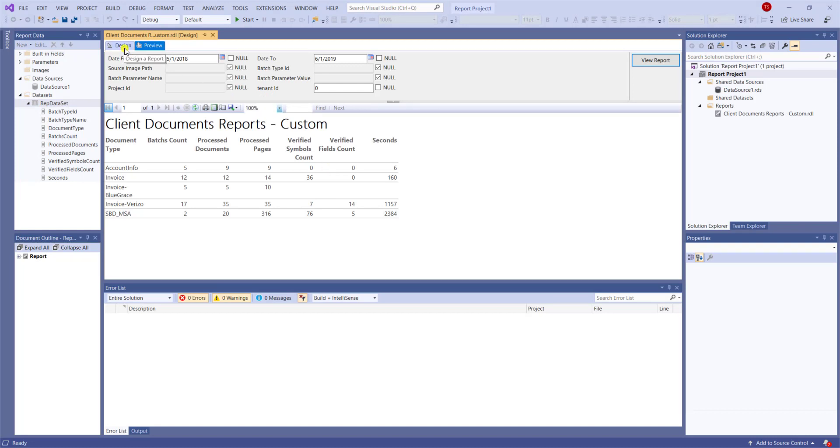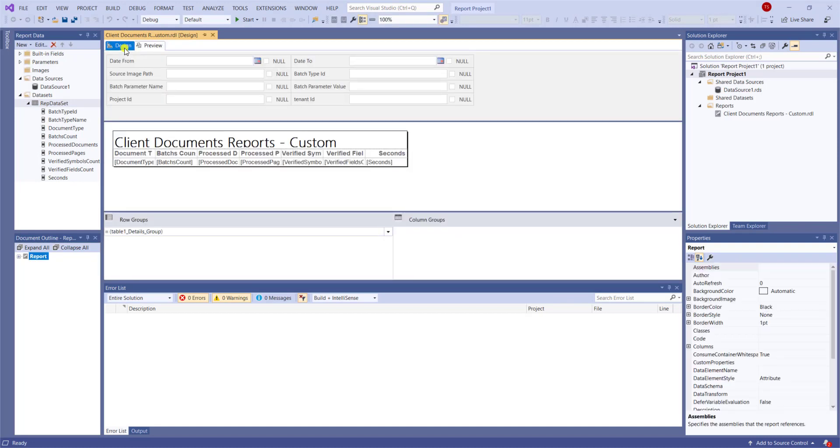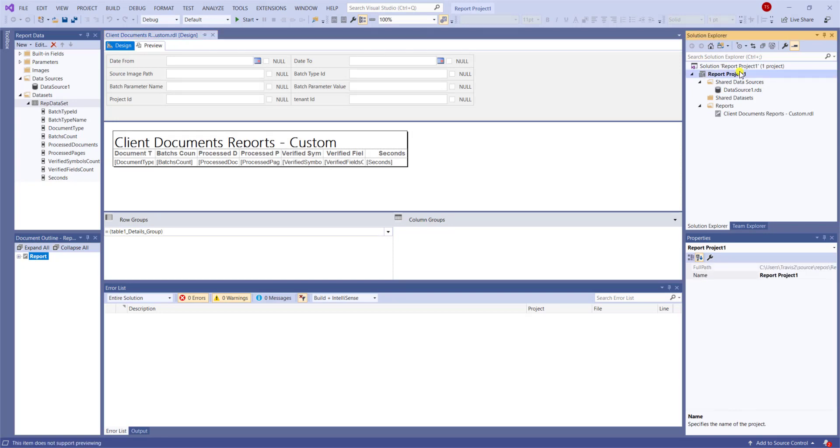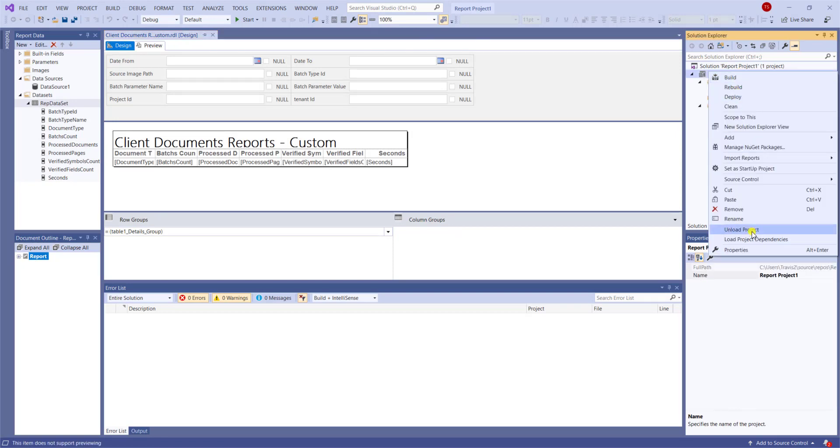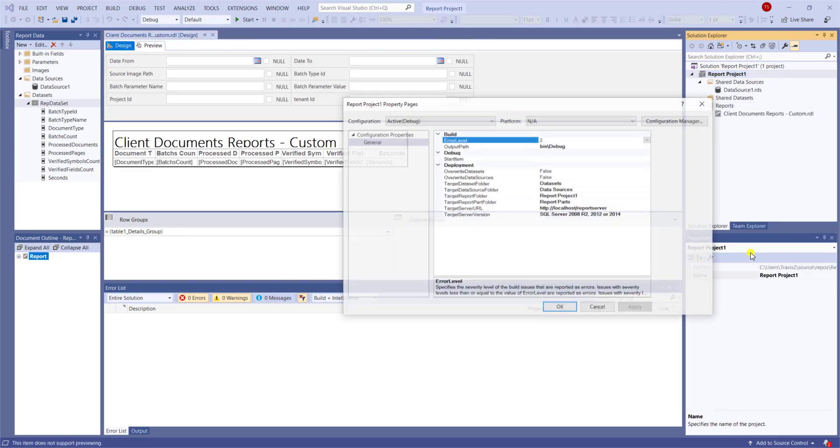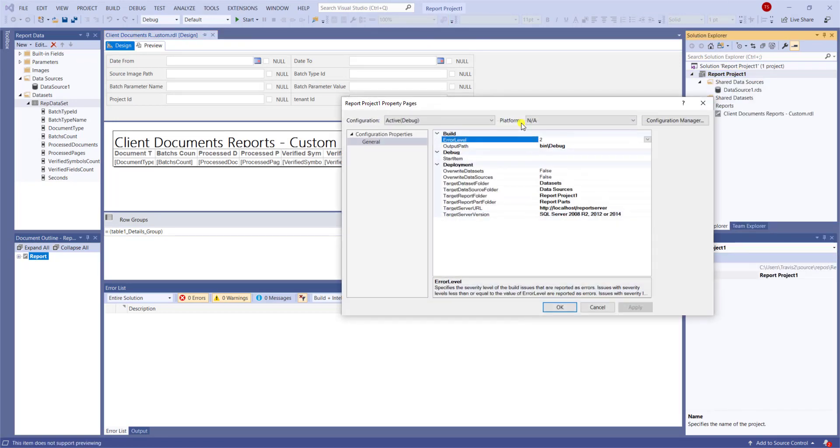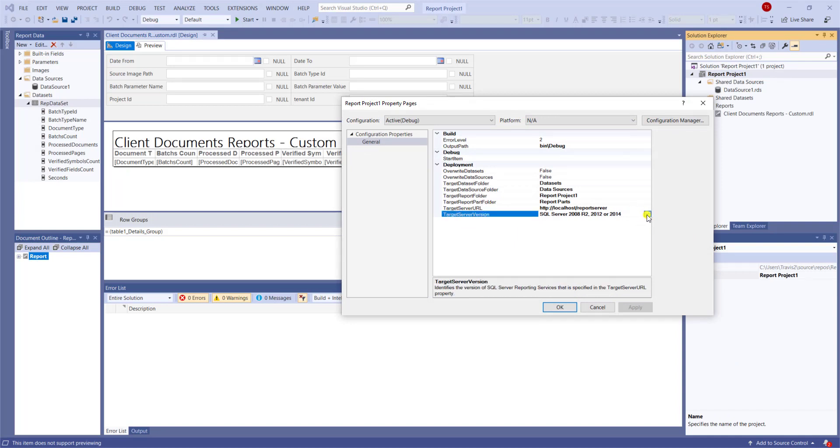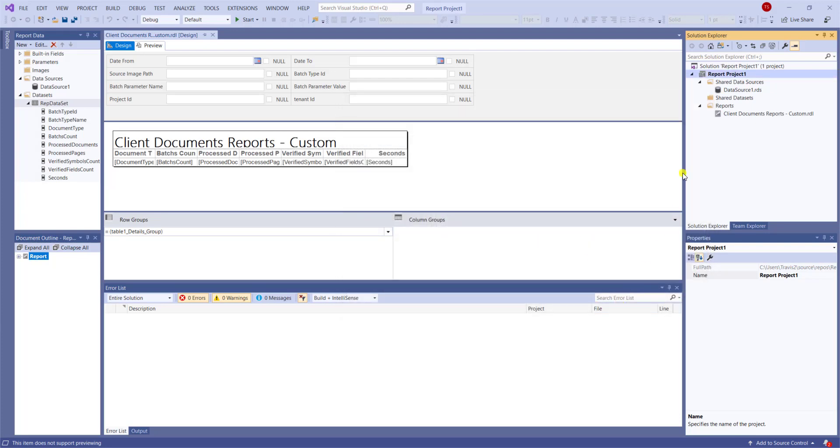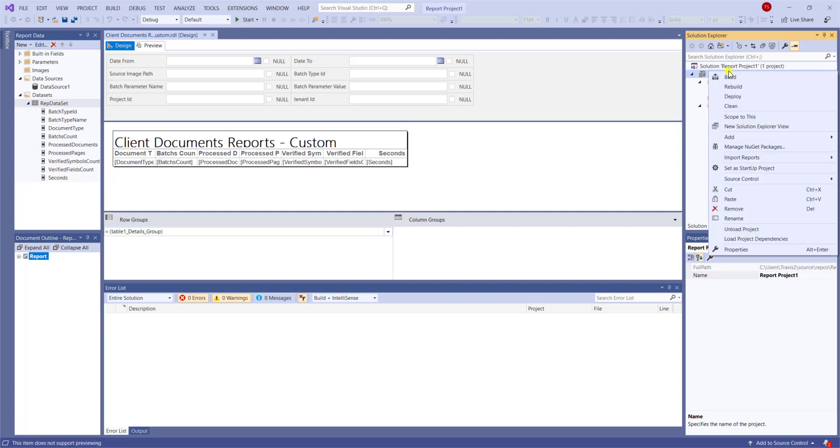Now, it's very important that we talk about some project settings before we deploy it. When we deploy it, we need to have some specific properties set up. And you can see, most importantly, is this target version down here. Currently, in FlexiCapture version 12, you will need to make sure that you have the second option selected.